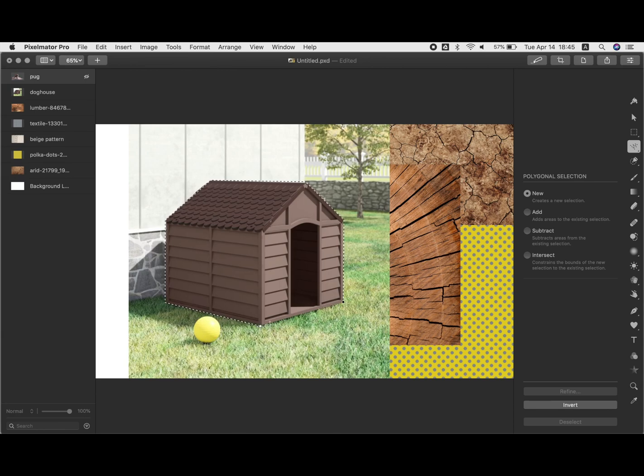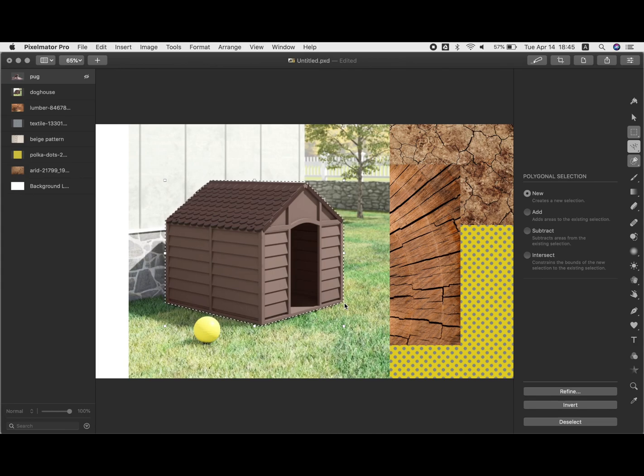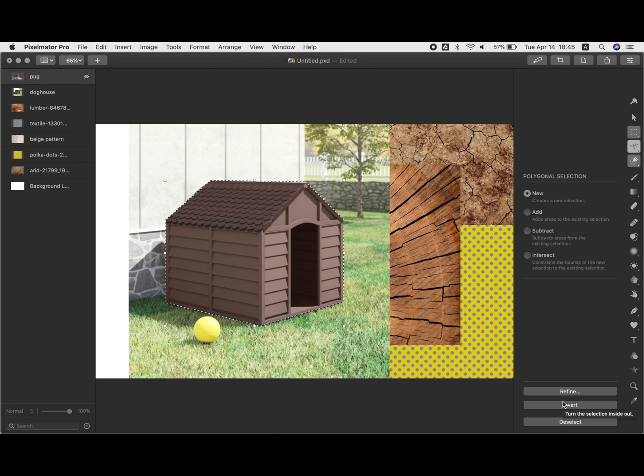So say I've done that, I've finished off my selection, I want to get rid of everything around it. So I can go invert down there and then just hit delete and that's going to get rid of everything outside of my selection.